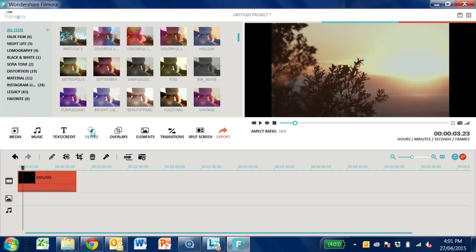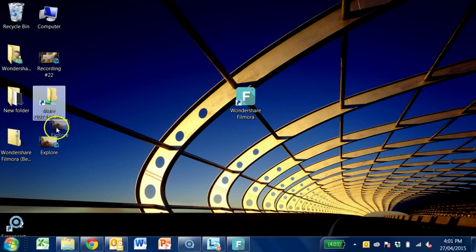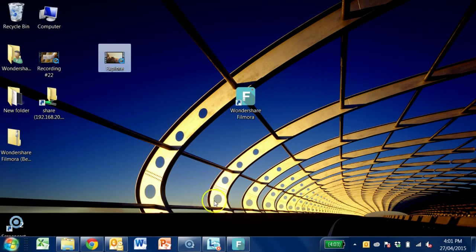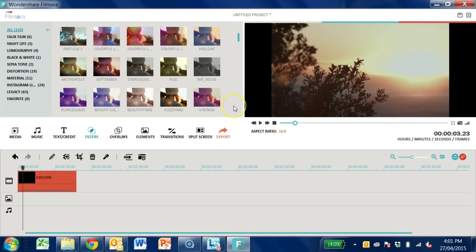To import any media, you must first have it saved to your computer. Once it's in your hard drive, we can start importing the video clips into the software. Click on the Media button and select Import.